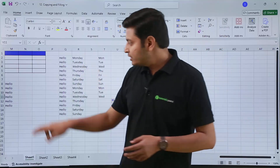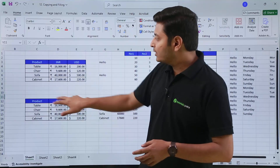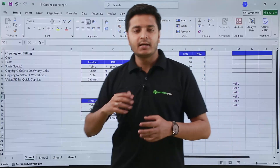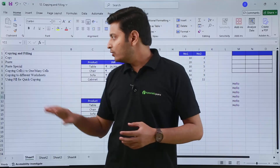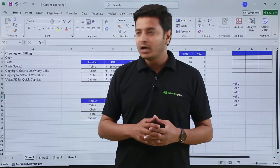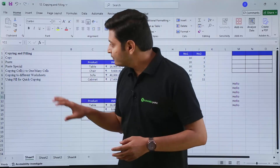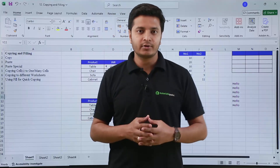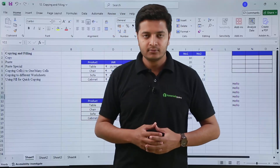So this is all about copying and filling data inside a sheet or across multiple sheets. I hope you understood it well. Thank you.